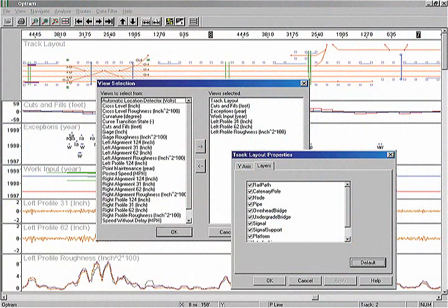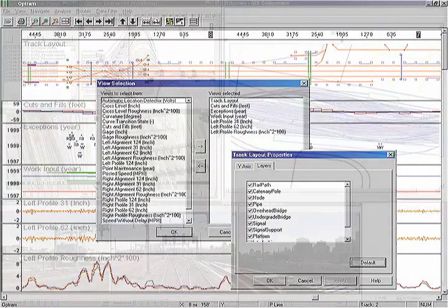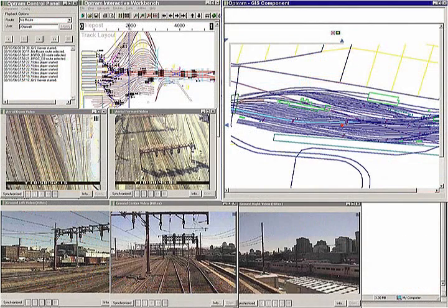Optram delivers to you the ability to look at many different types of data at the same time — whether it's enterprise asset management, operational characteristics, or track condition — to make better quality decisions.